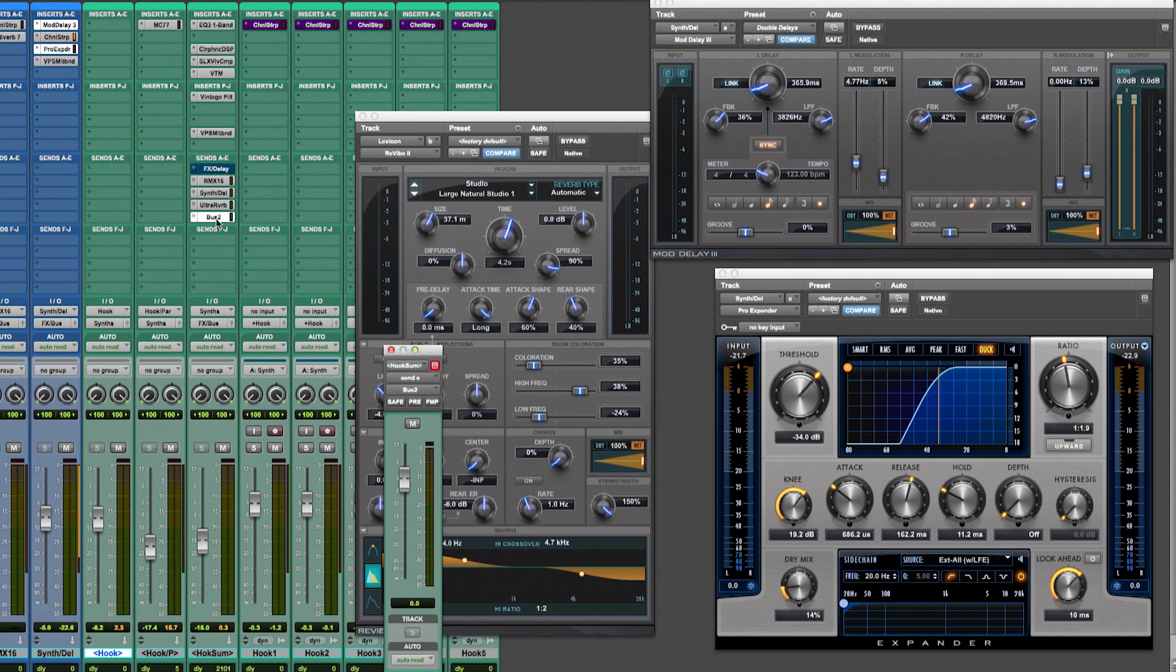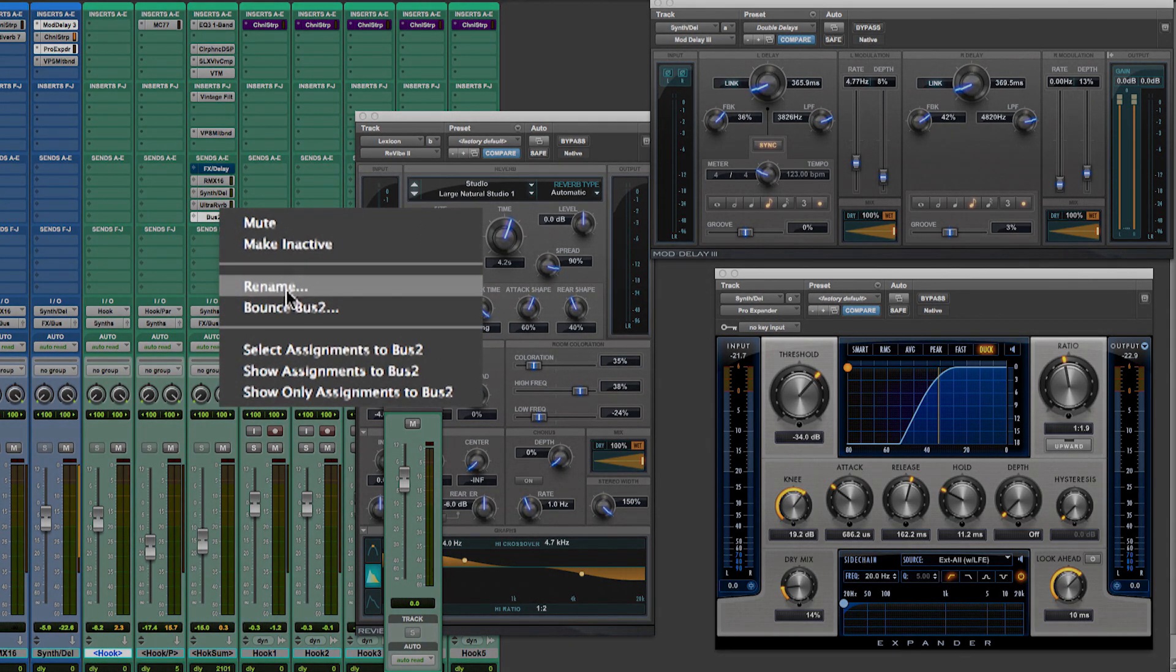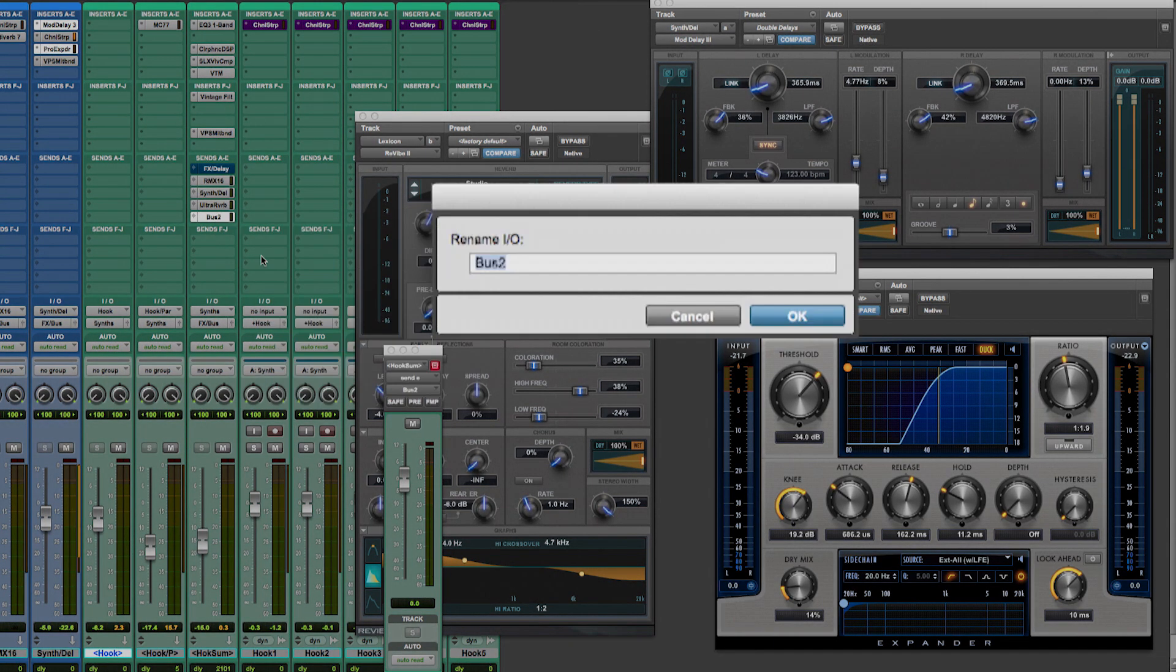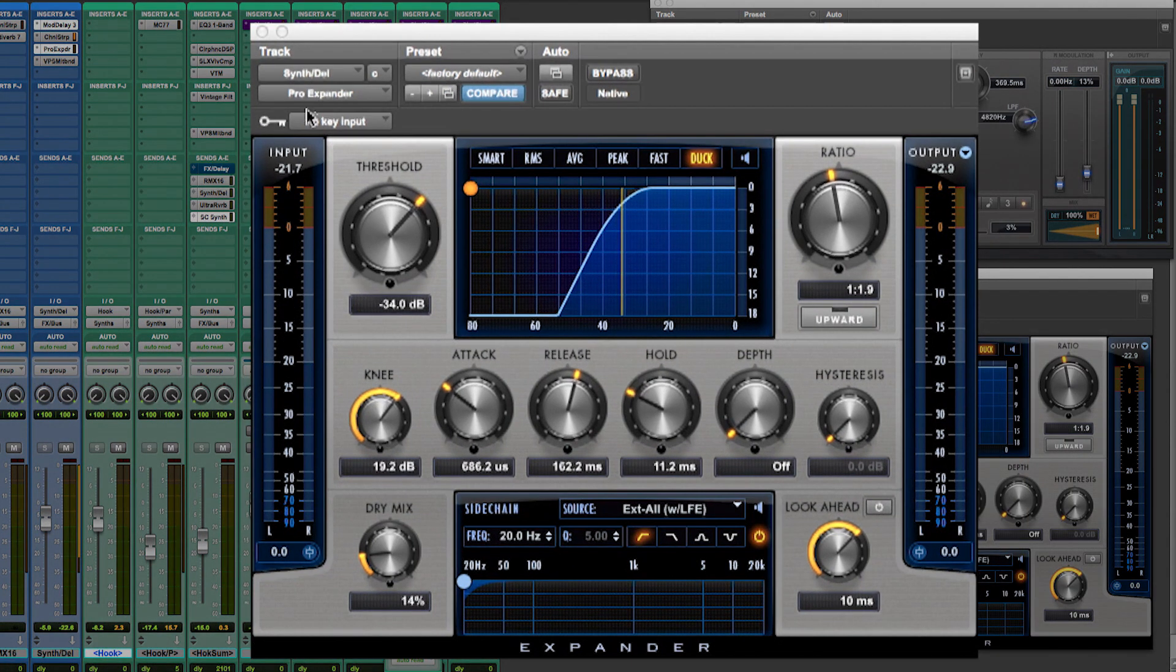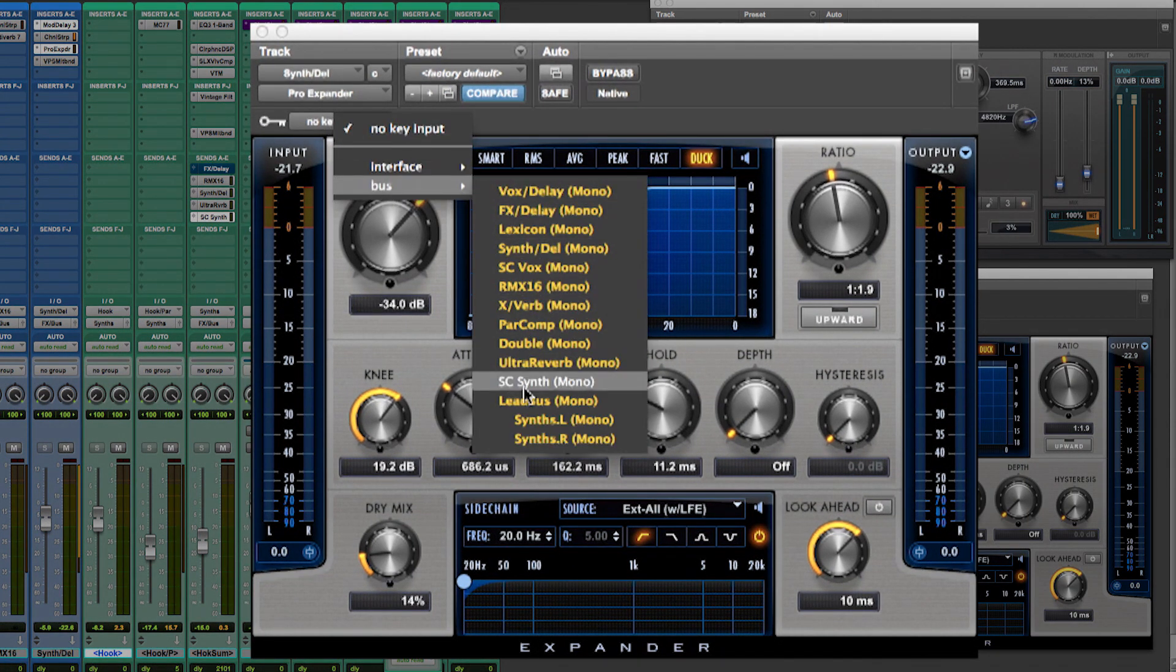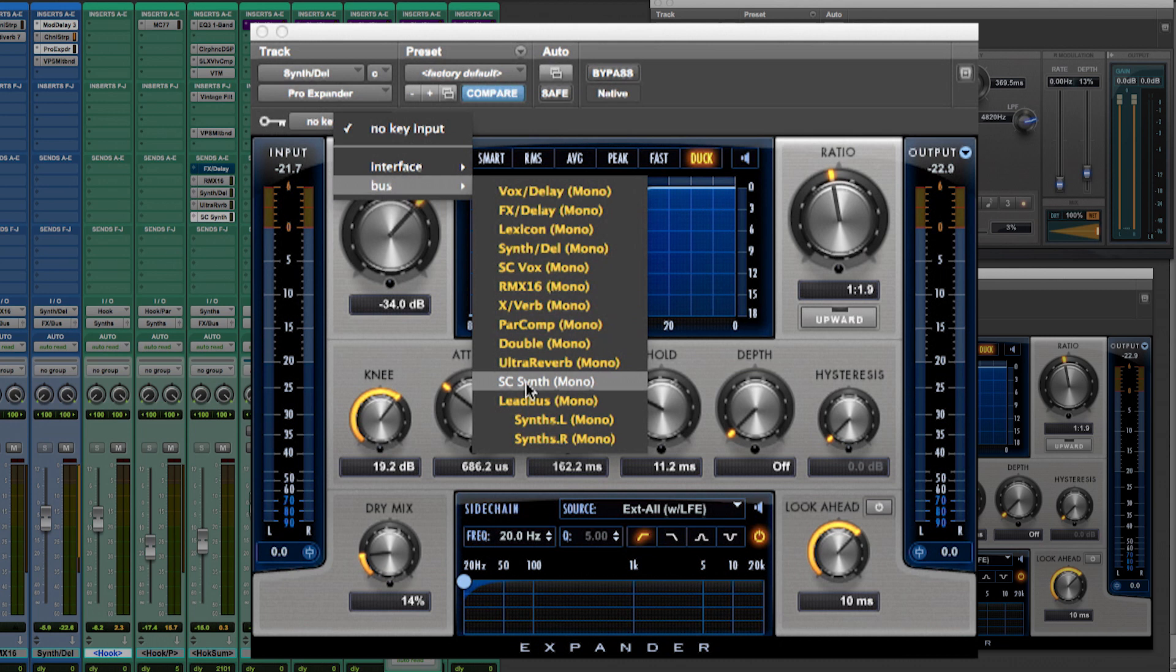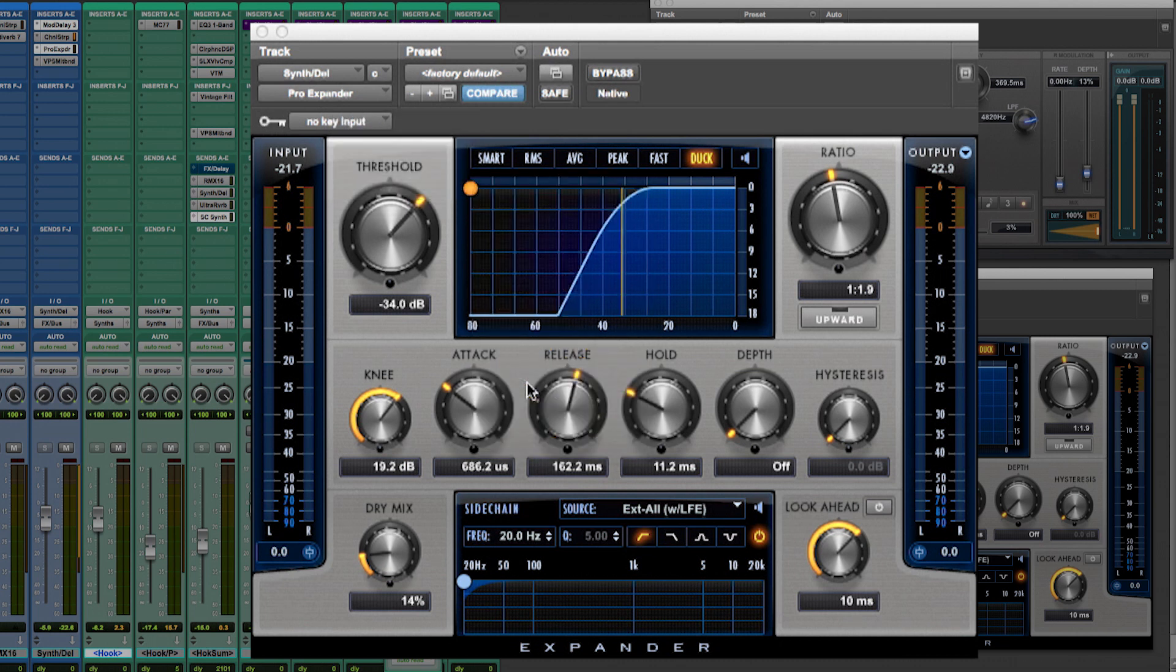I use an internal bus, which I will rename sc-synth for sidechain. You can rename send ins and outs just by right clicking with the mouse. I now assign this bus as my sidechain key input of the Pro Expander plugin. Now, every time the synth is playing, it will duck the delay by the amount I can set up within the Pro Expander plugin.